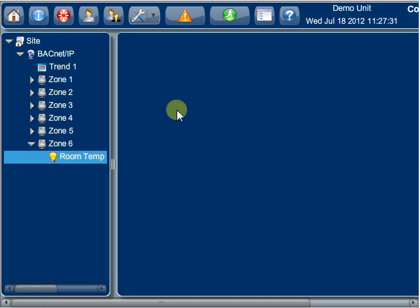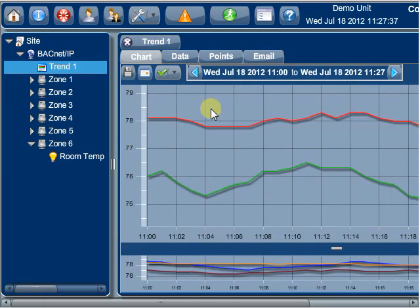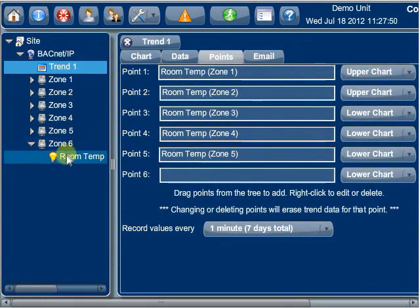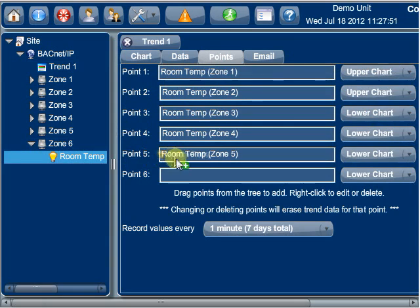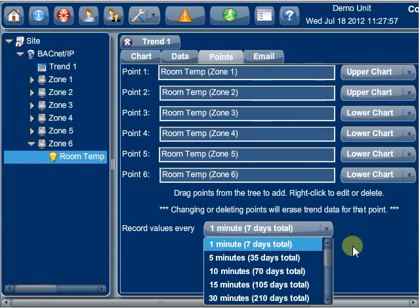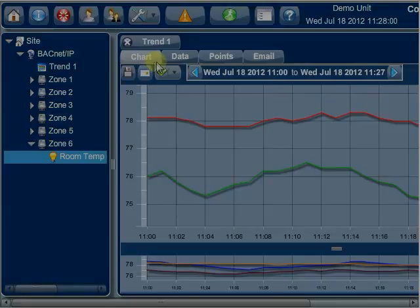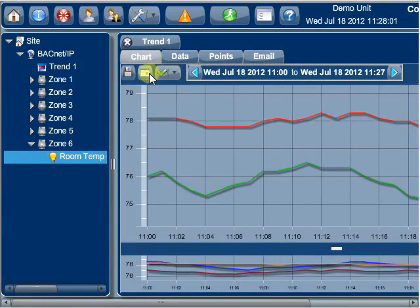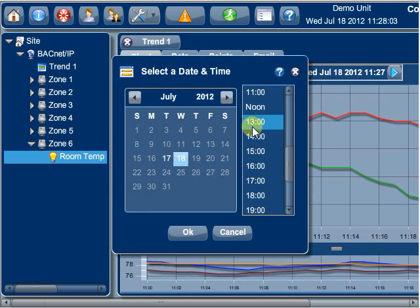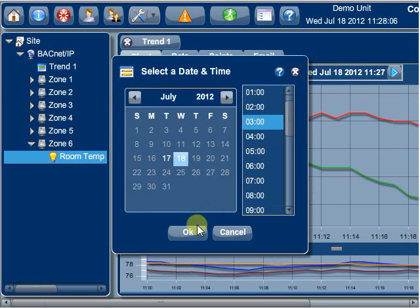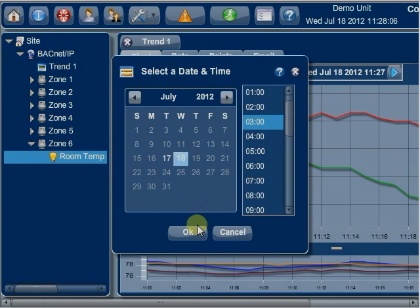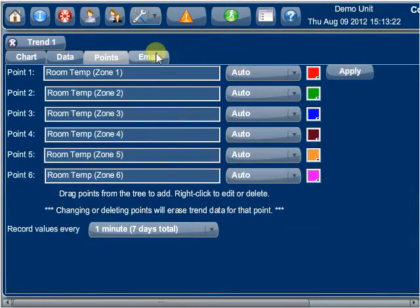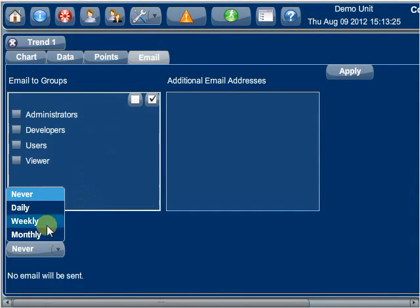Trends automatically record point values at specified intervals of time to allow for later viewing. Up to 6 points may be specified for a trend. Both a graphical line chart and a tabular text view are available per trend. A pop-up calendar makes it easy to choose the date and time. Multiple trends are supported and trends can be sent by email to different subscribers.